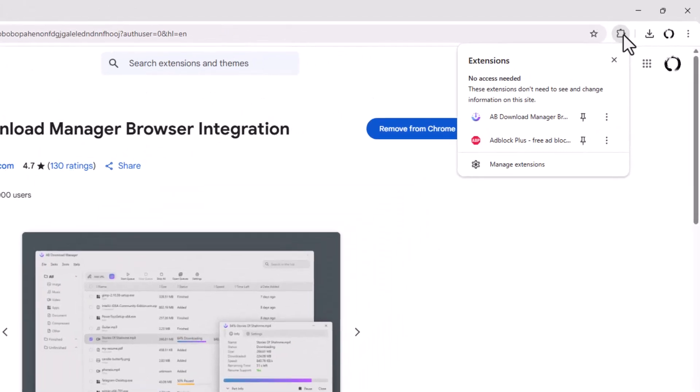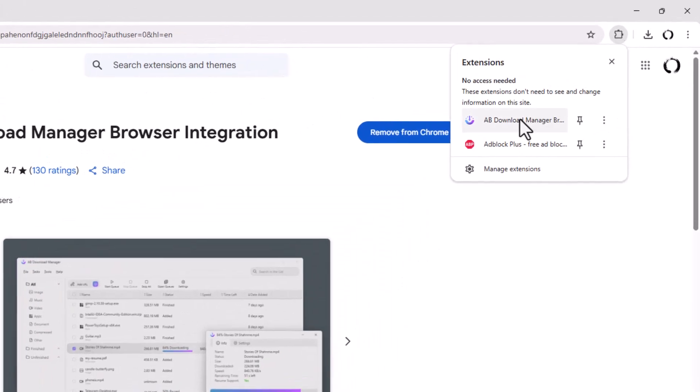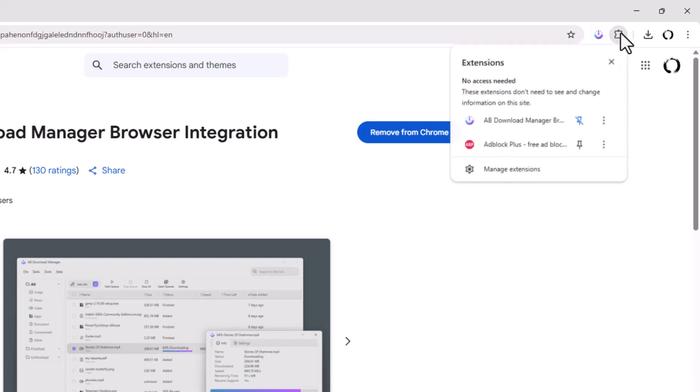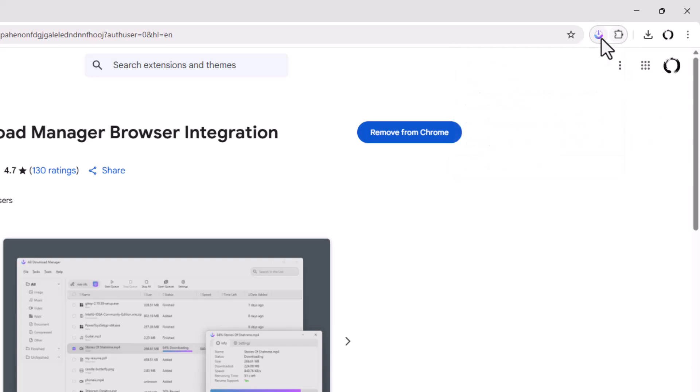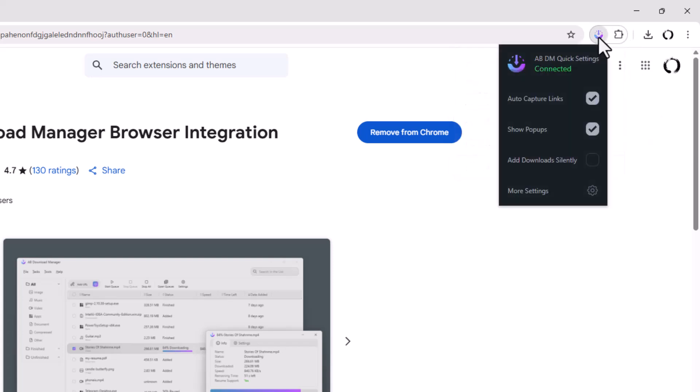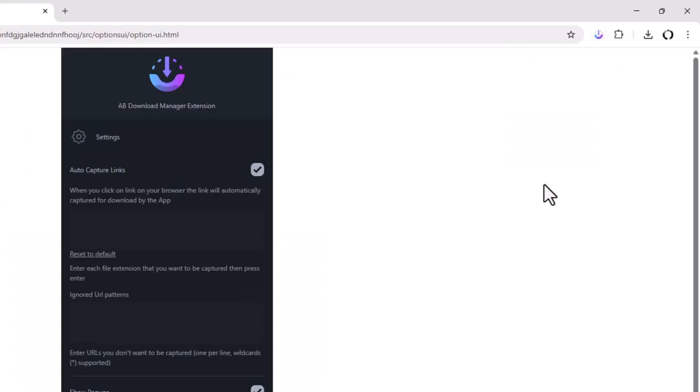You can click on your extension here and you can pin it. Click here 'Pin' so you can always see your extension here. You don't need to go here every time. If you click it, you can see that it's connected and it will show pop-ups. If you need more settings, click here 'More Settings'.